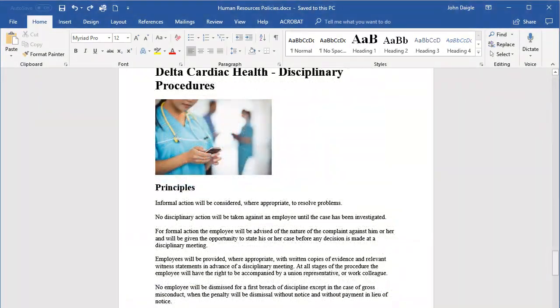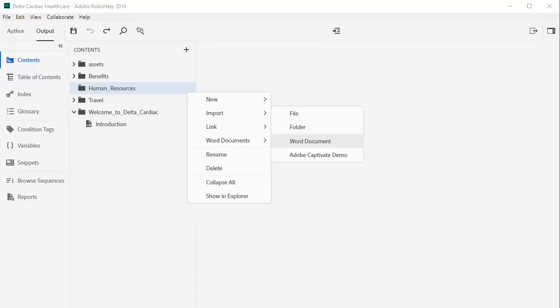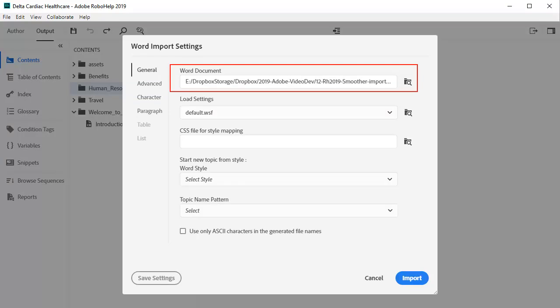To begin the import process, from RoboHelp's Contents panel, select Import Word Document. Locate the Word docx file.